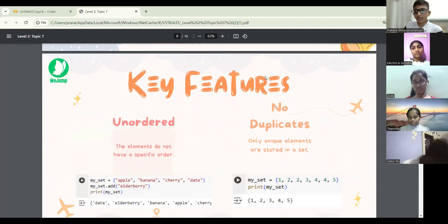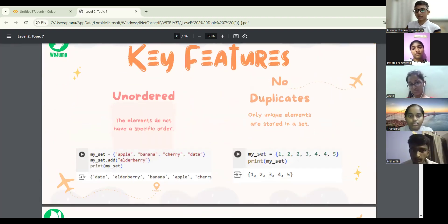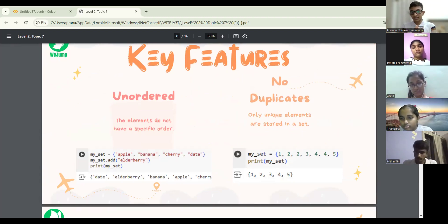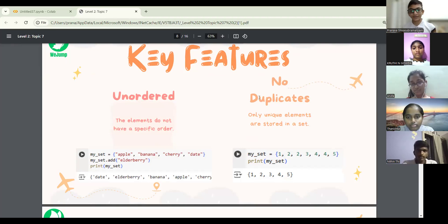The main feature of a set is that it's unordered. Since it's unordered, can anyone guess which feature is not there? Indexing — yes, absolutely. Indexing requires elements to be in order, so sets don't support indexing.